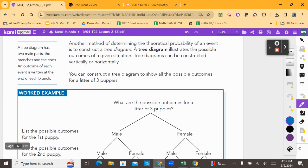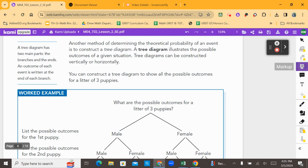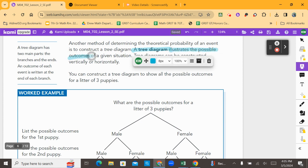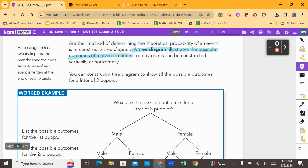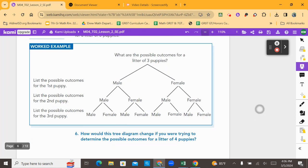Now let's continue because we're talking about tree diagrams in this lesson. It says another method of determining the theoretical probability of an event is to construct a tree diagram. A tree diagram illustrates the possible outcomes of a given situation. Tree diagrams can be constructed vertically or horizontally. Note that a tree diagram has two main parts: the branches and the ends. An outcome of each event is written at the end of each branch.